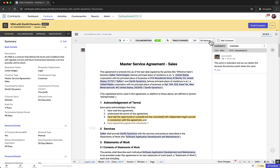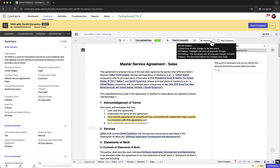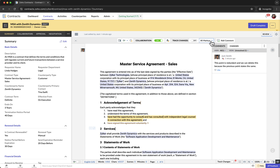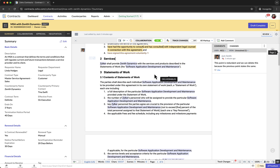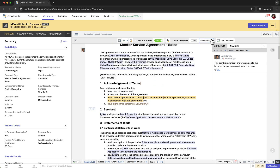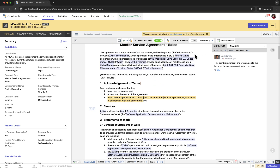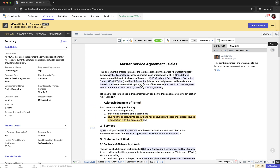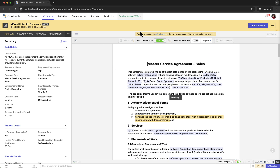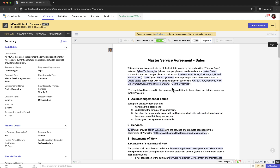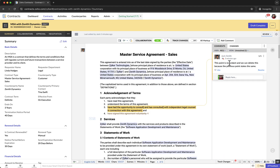Additionally, after receiving edits, you can utilize the three markup views from the toolbar to preview the document. All Markup view shows all edits and comments highlighted in the document. No Markup view displays the document as if all changes were accepted, showing the final version. Original view shows the document in its original form before any changes were made.